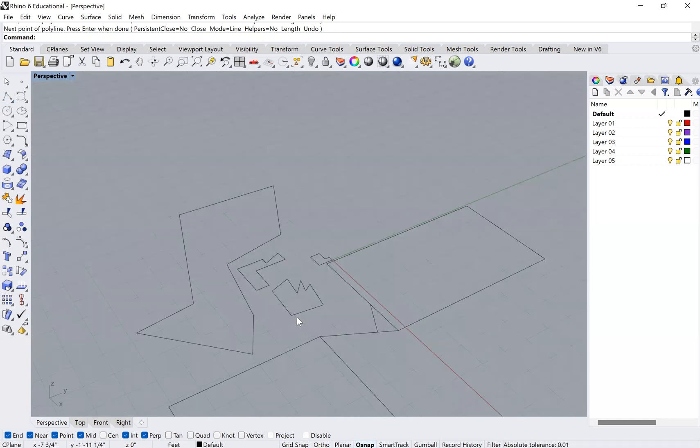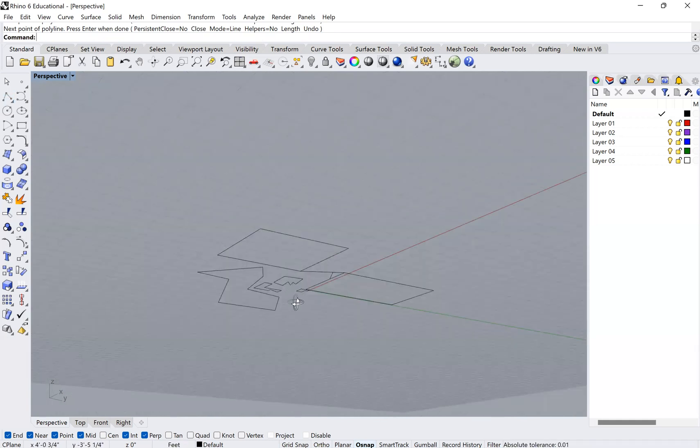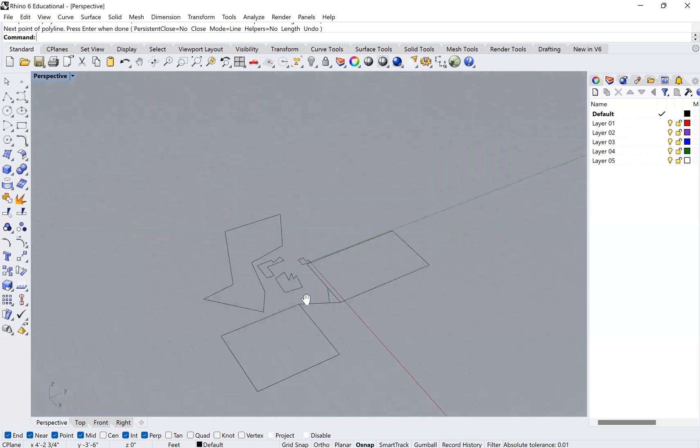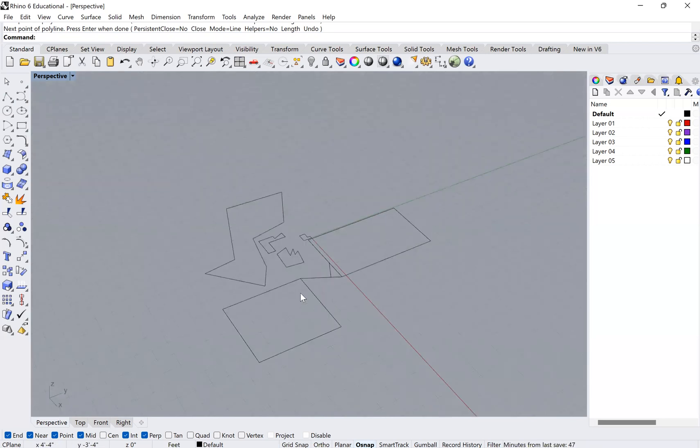And that is it. That's it for O snaps, ortho, and grid snap. See you guys in the next one.